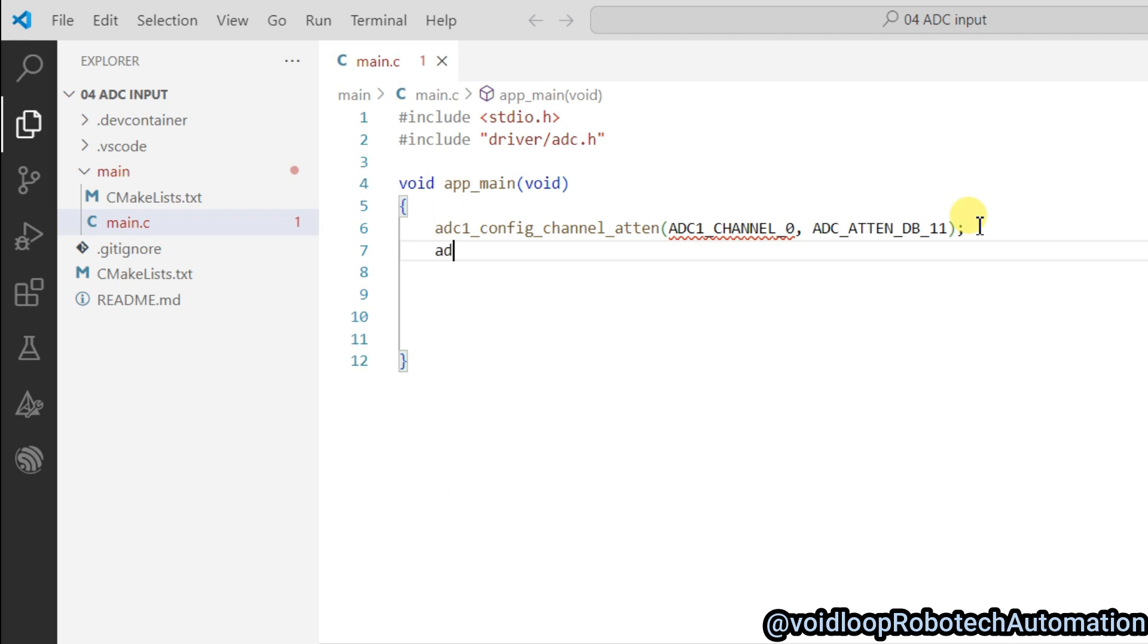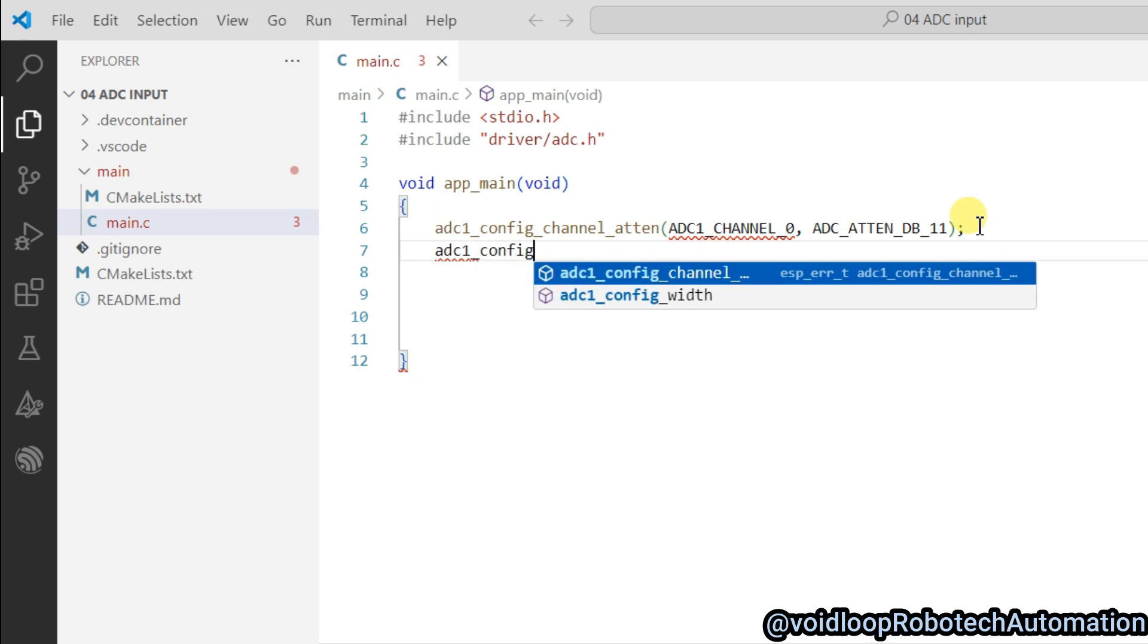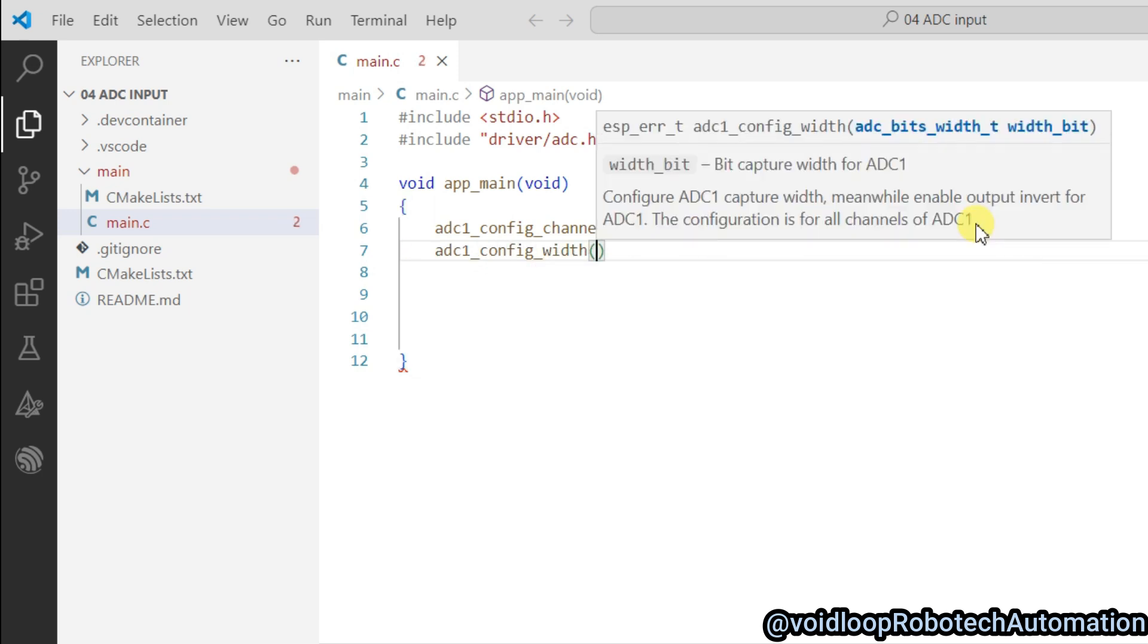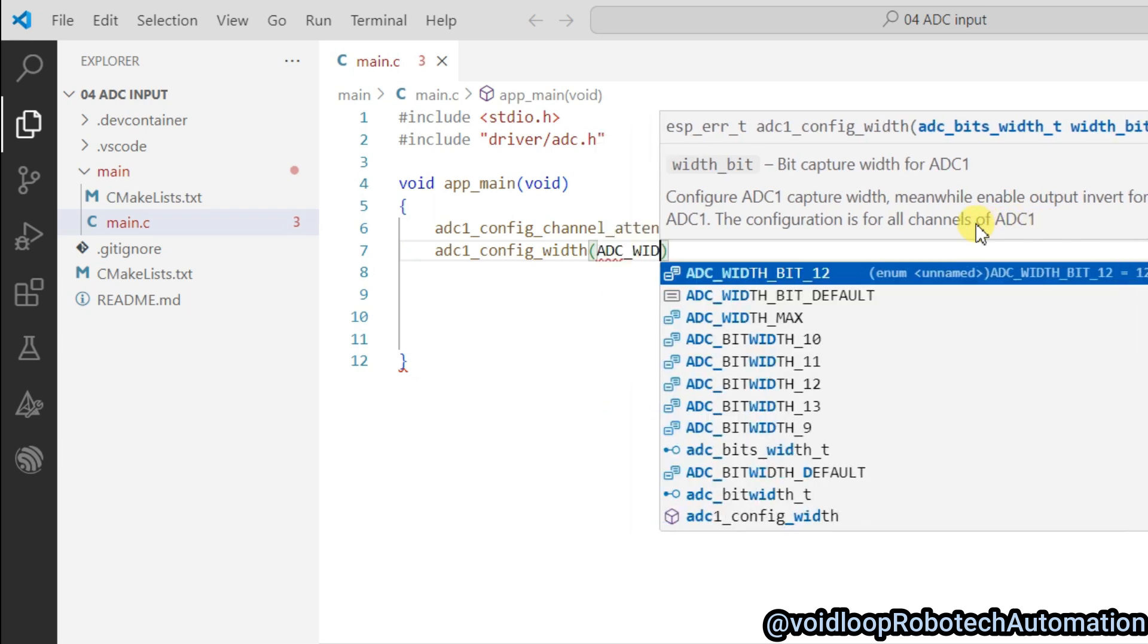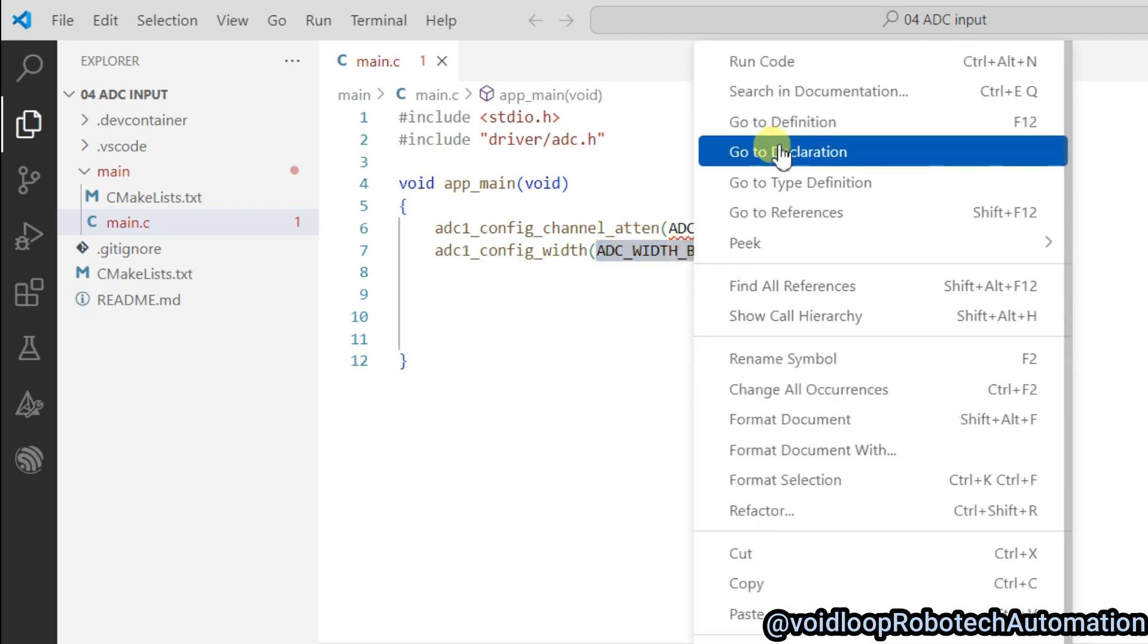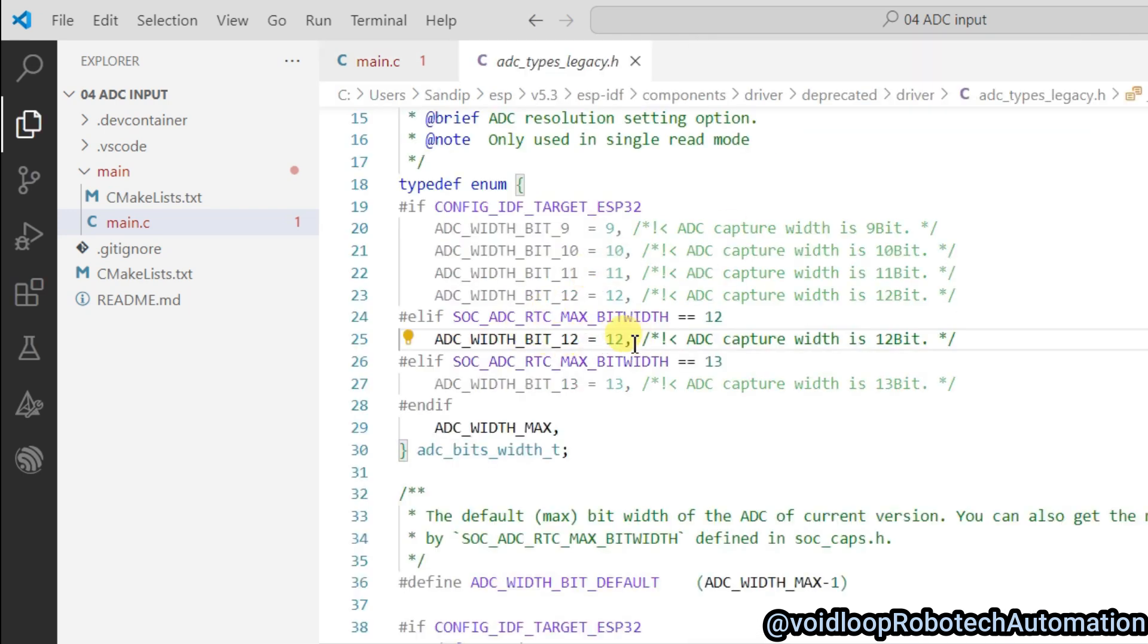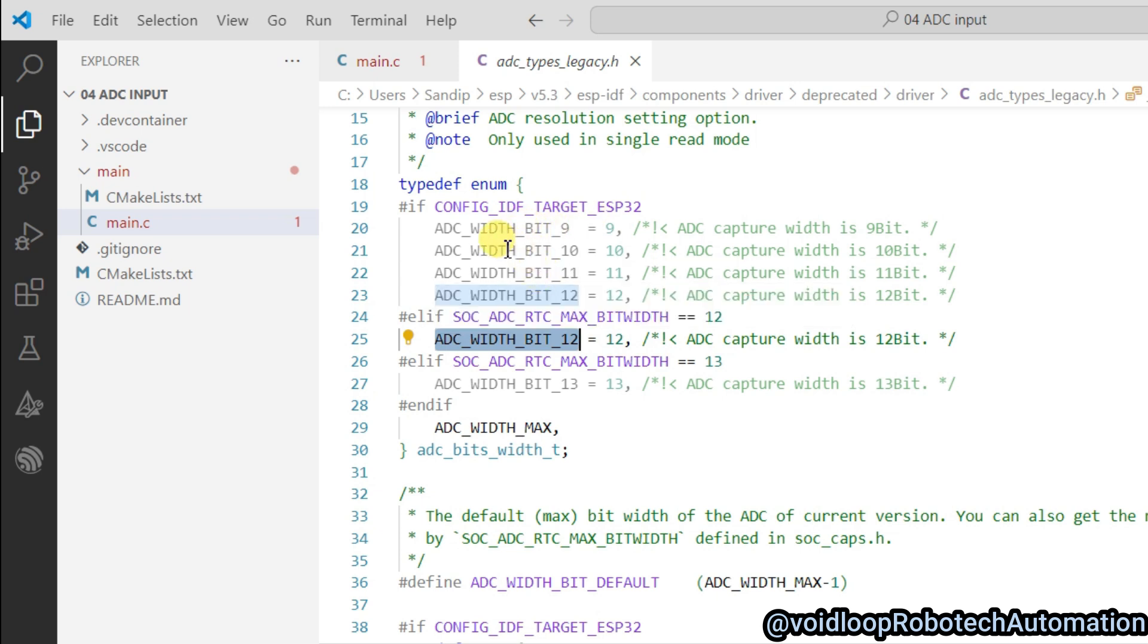So adc1_config_width, and we will pass here ADC_WIDTH_BIT_12. So if you will pass this, ADC will be 12 bit. If you want to configure 10 bit ADC, then you have to pass ADC_WIDTH_BIT_10. So as per your requirement, you can use.